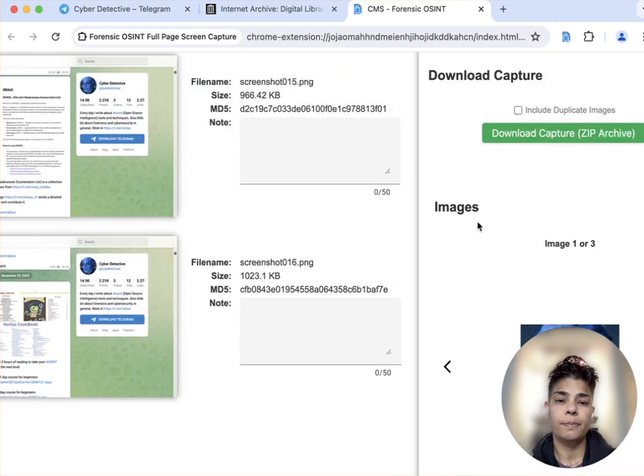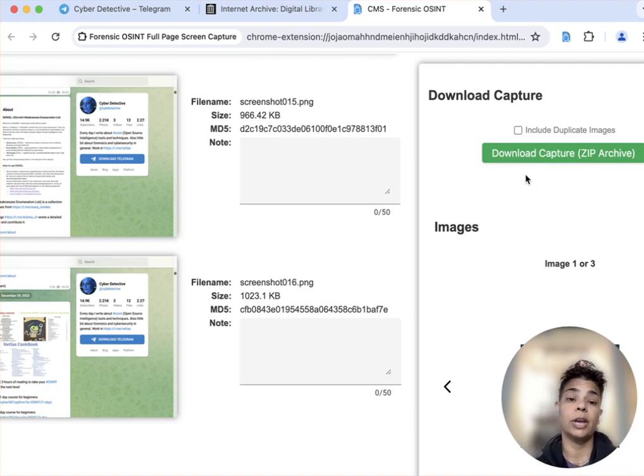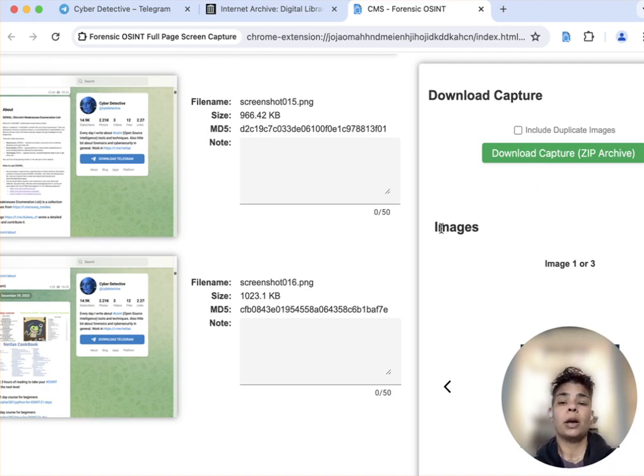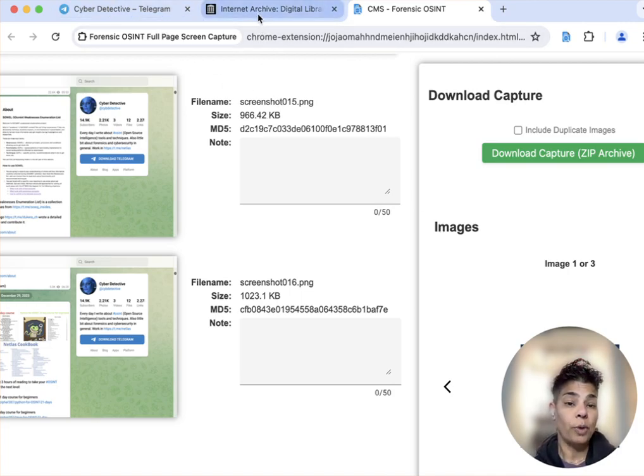And what you would do is click on download capture to get the file download. One other thing I want to mention is using the Wayback Machine.